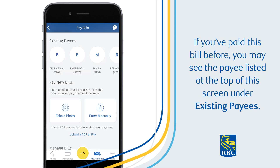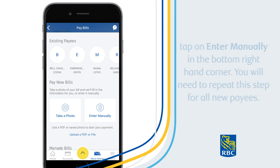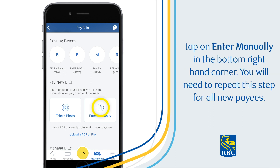If you've paid this bill before, you may see the payee listed at the top of this screen under Existing Payees. If you haven't paid this bill before or you don't see the name of the payee, tap on Enter Manually in the bottom right-hand corner. You will need to repeat this step for all new payees.